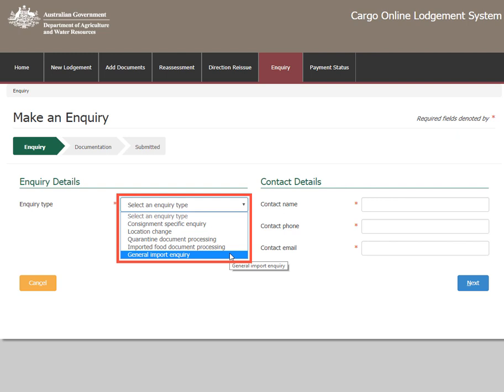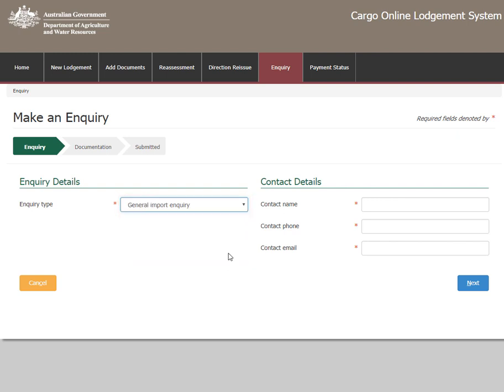If you select Location change or Consignment specific enquiry, you will be required to enter your Lodgement reference number or entry number. For this tutorial, we will select General import enquiry.